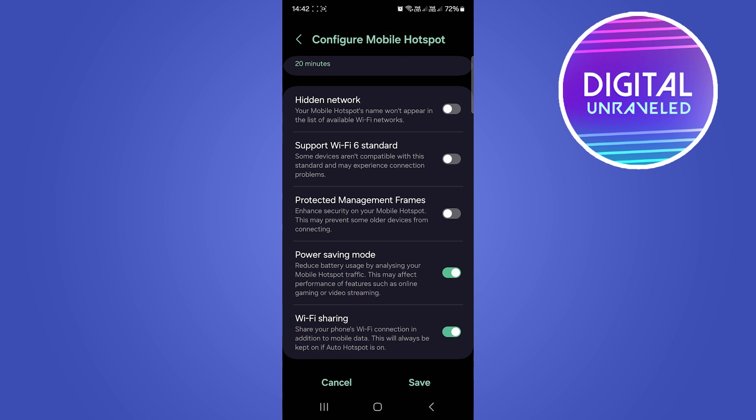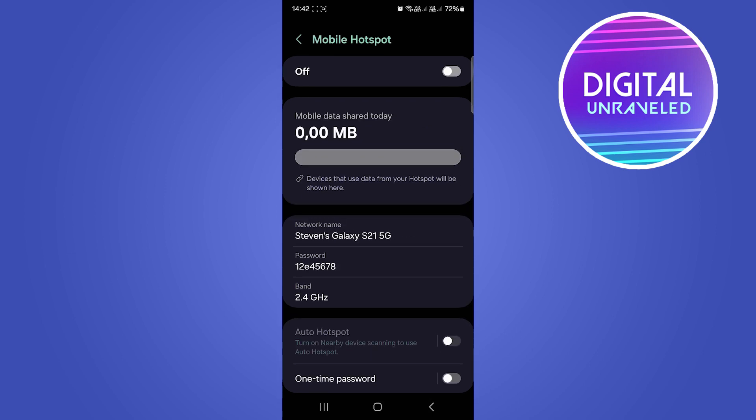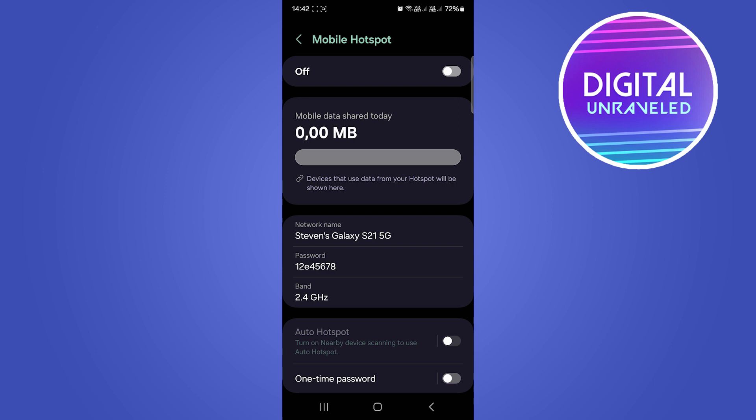Make sure you enable Wi-Fi Sharing. If it's off, just enable it and then tap Save.